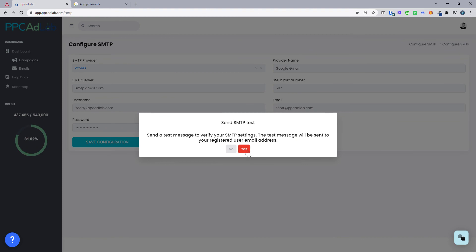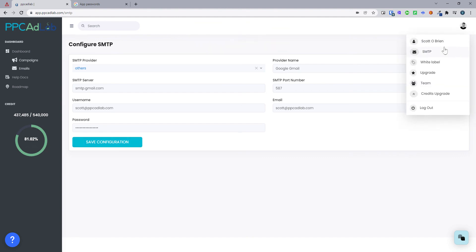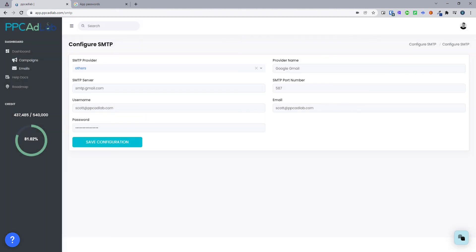Select save configuration. It will ask you whether you want to save this — you click yes. It will save and then you will get an email to your PPC AdLab email, so whatever email is on your account. Mine's my invisible PPC email. You will get an email to confirm this is set up, saying you've got an SMTP set up for PPC AdLab. That is all you need to do. Hopefully that helps guys — any questions, do hit us up in the live chat. Thanks a lot.